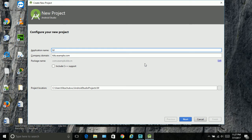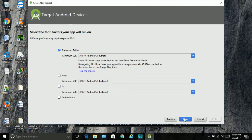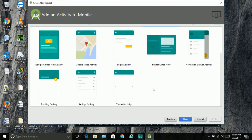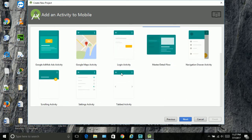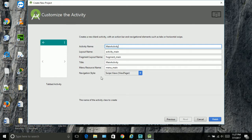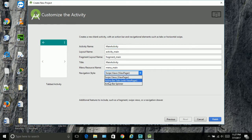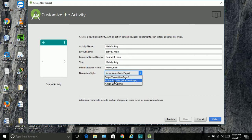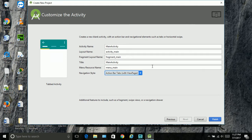We're going to name it 'My Tab Application'. Let's use 4.4 as usual. Now we have to choose tabbed activity. Here we need to choose either swipe views, action bar tabs, or action bar spinner. We don't want spinner, we don't want swipes, but we want action bar tabs, which is the most common one.